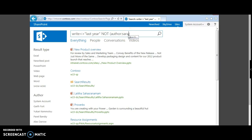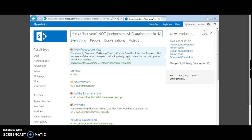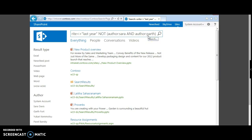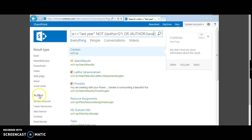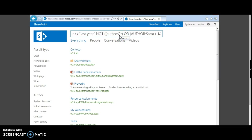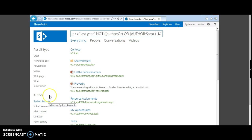You can use double quotes for complex queries. Let's say we do not want author 'Sarah' and do not want author 'Garth'. Now if you see, if you do not want authors starting with 'G' or 'Sarah', you can use this combined command. And if you look at the authors list on the left, Sarah and Garth are no longer visible.